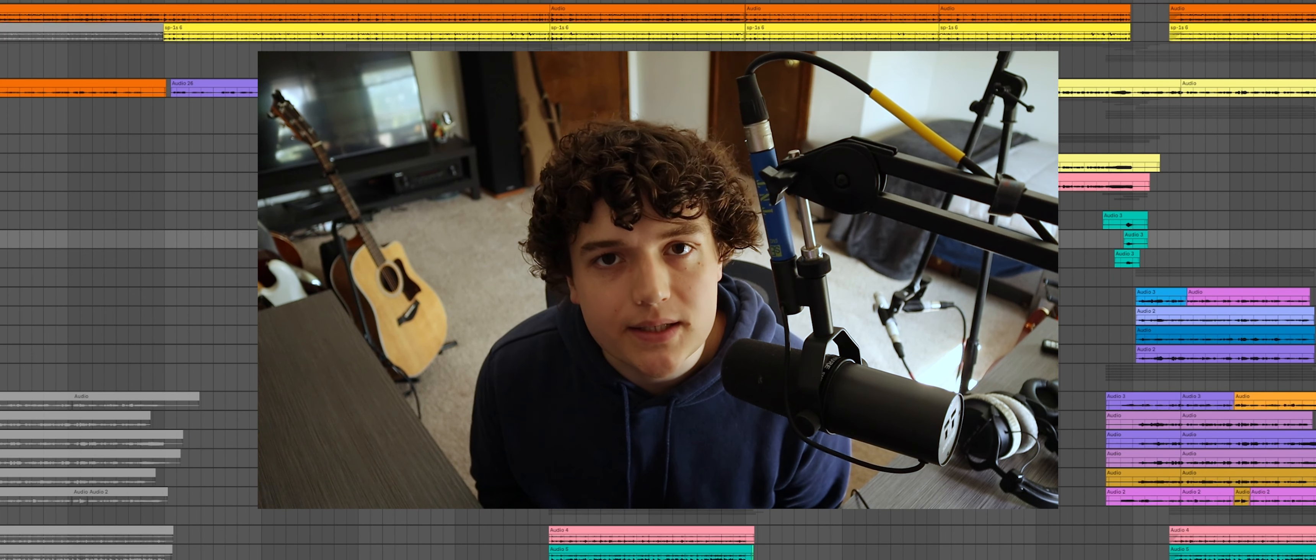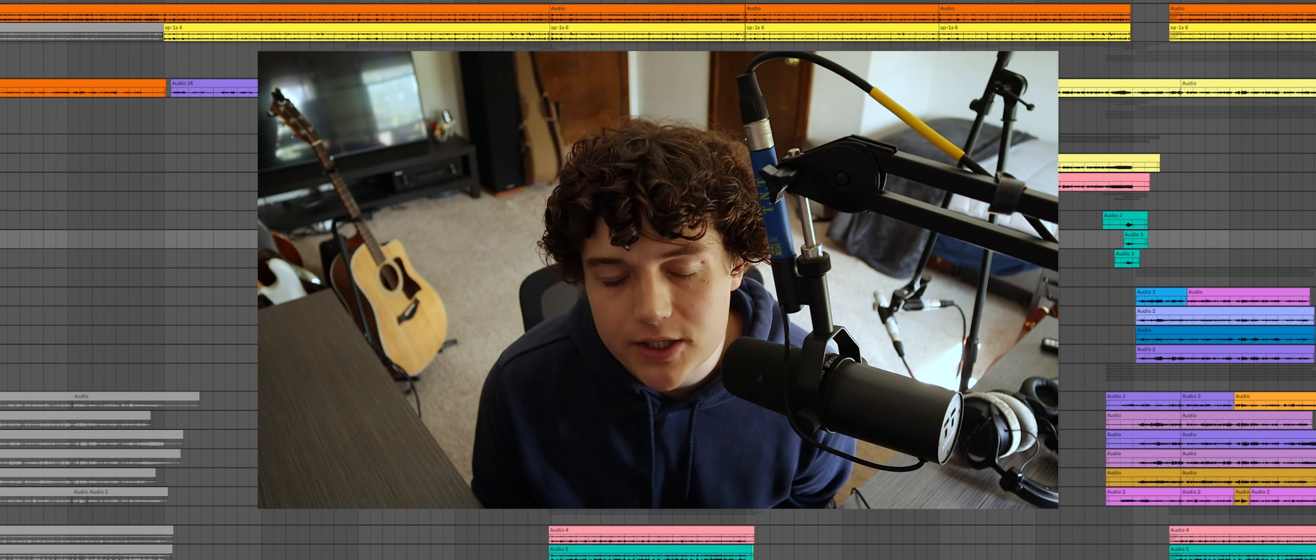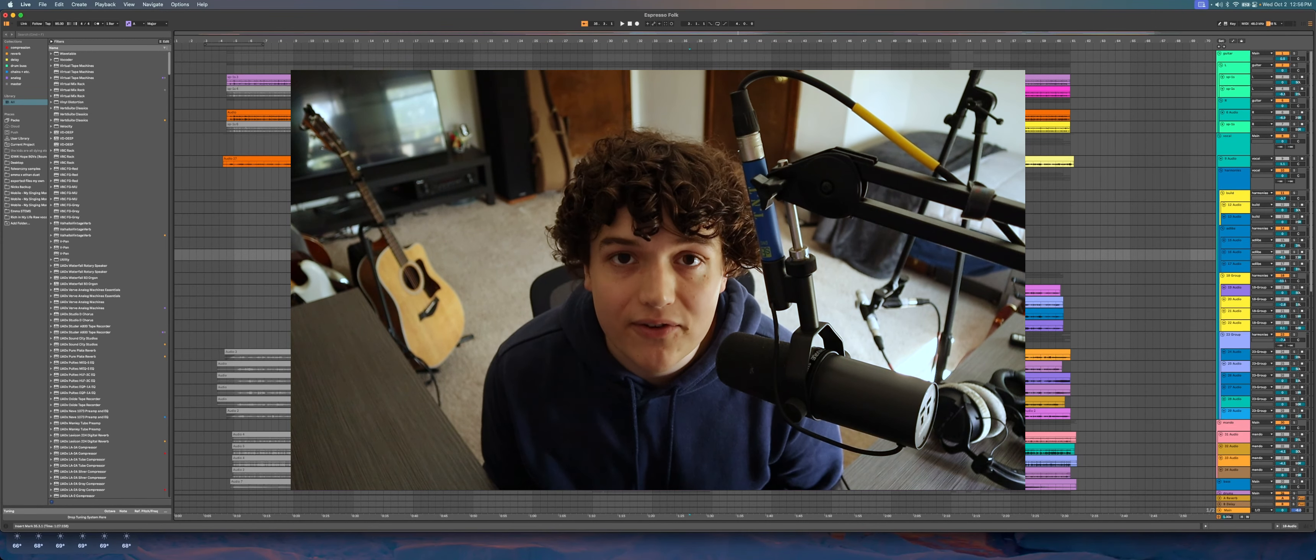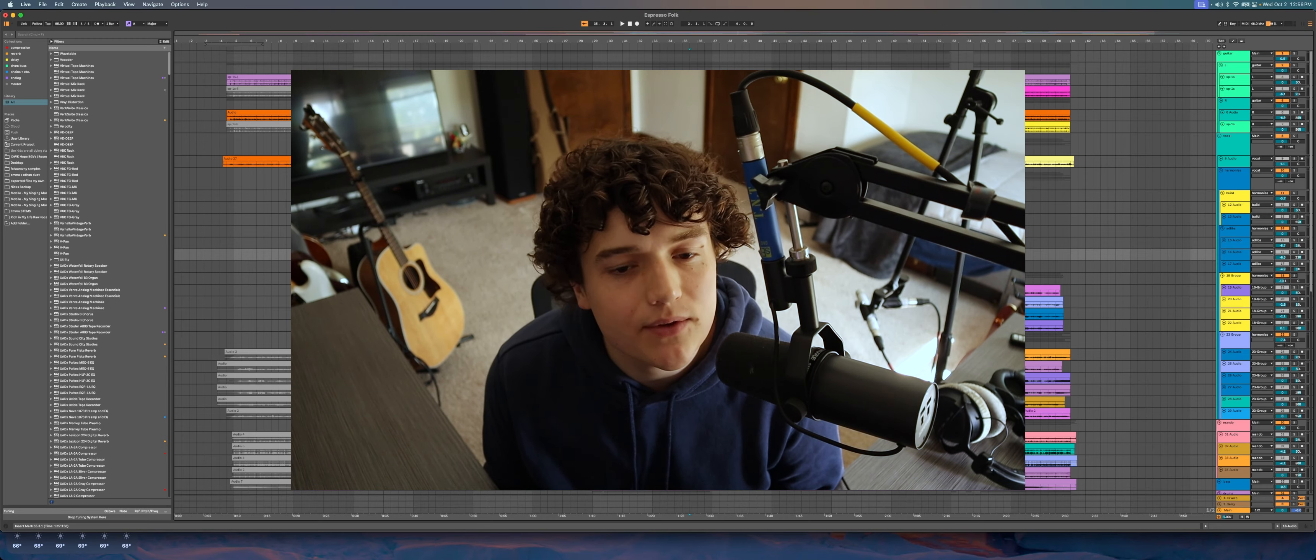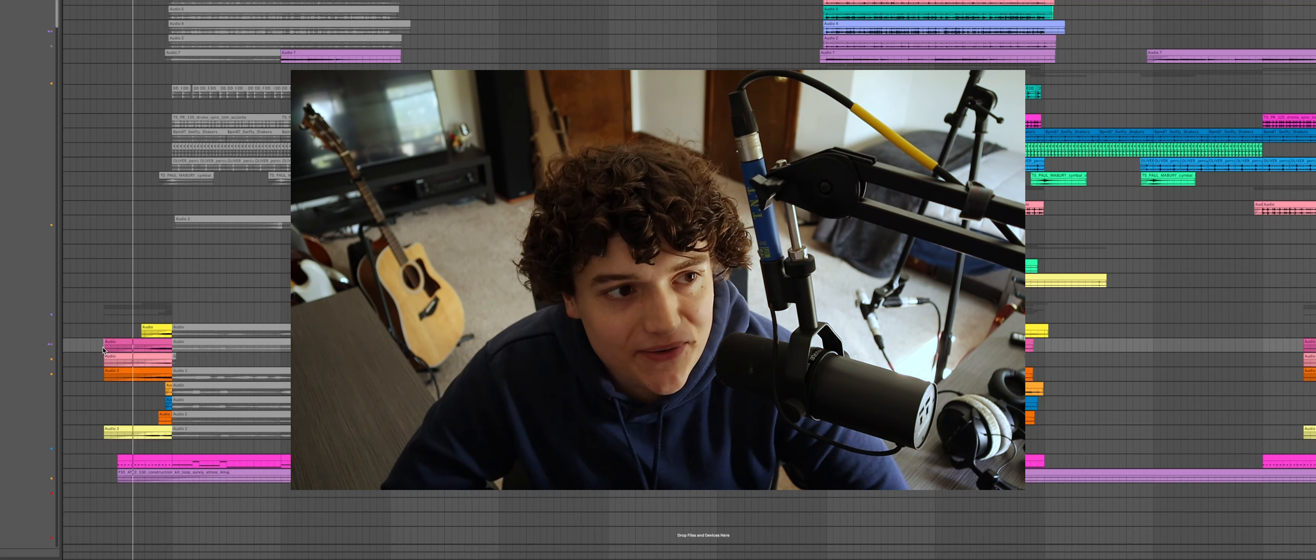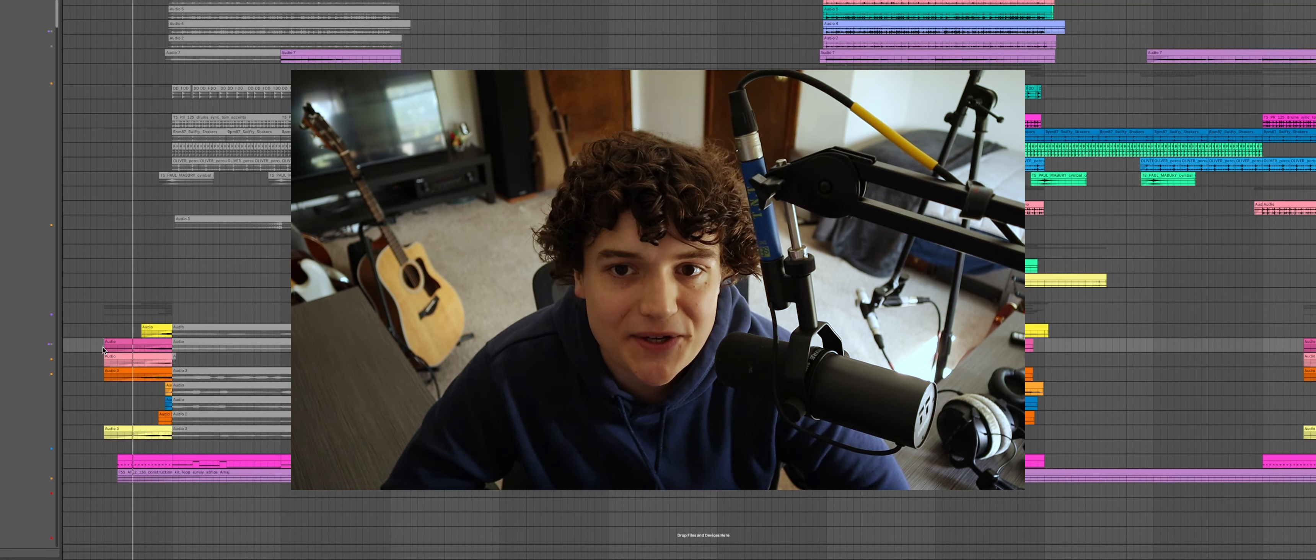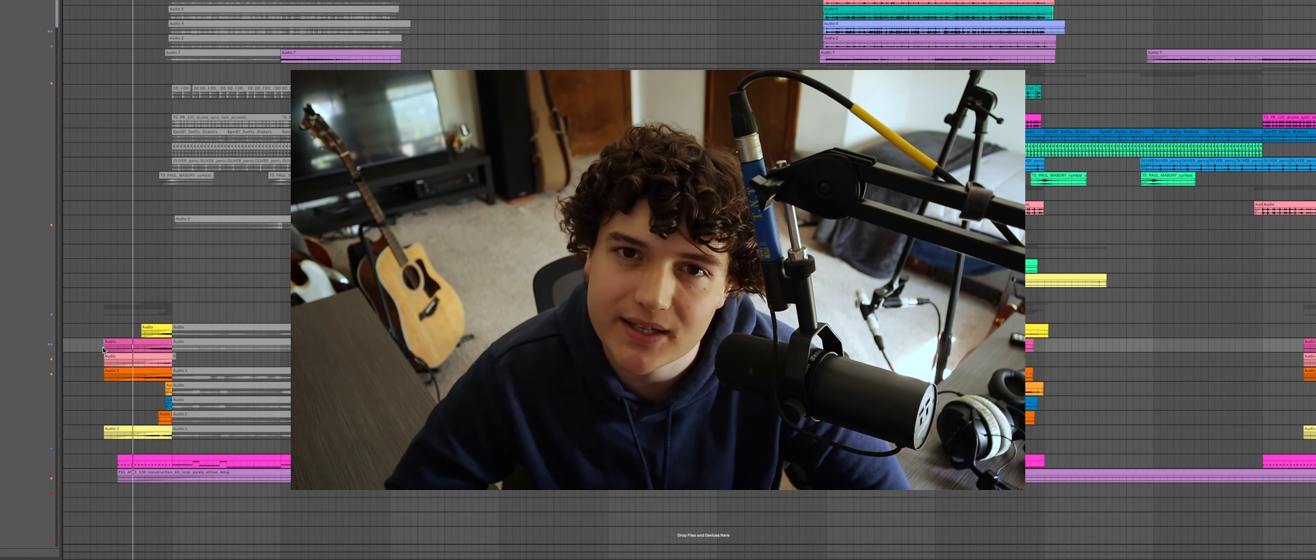And again, if you've made it this far into the video I just want to thank you for watching. It really does help out me and the channel, and if you haven't already please consider dropping a like and subscribing if you want to see more content like this. Without further ado, this is Espresso by Sabrina Carpenter but if I made it.